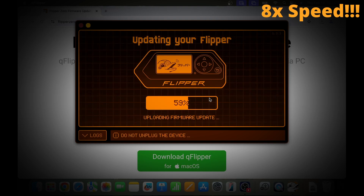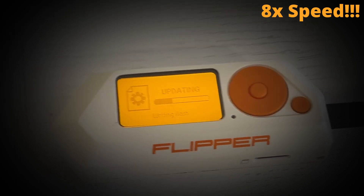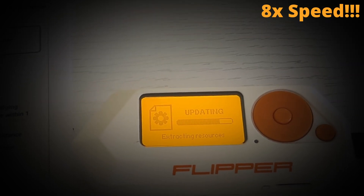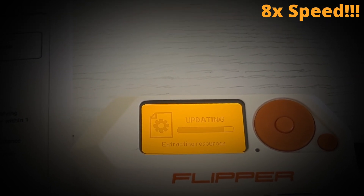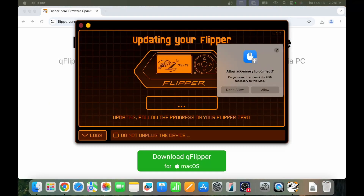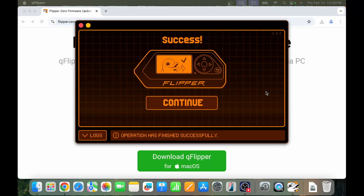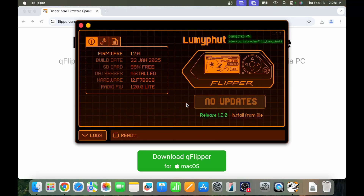I'll go ahead and speed up this part of the video. Once the files are transferred to the Flipper Zero, you'll need to look at the Flipper Zero screen to see the rest of the progress. This update process takes a few minutes. Once done, you'll get a success message, and on the desktop say allow accessory to connect again.